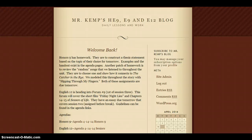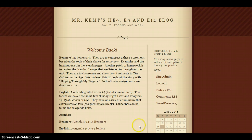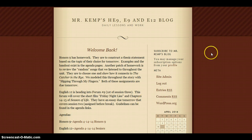Welcome to the Honors Nine Summer Reading Program. One of the items that you need to do in order to fulfill your requirements for the summer portfolio is join us online at Edmodo.